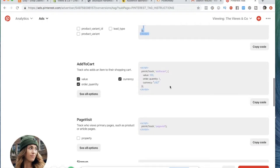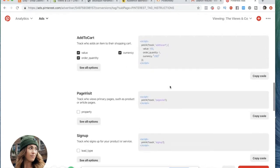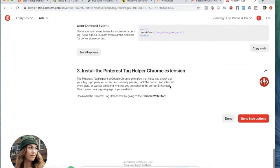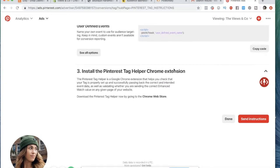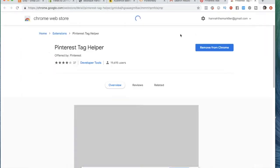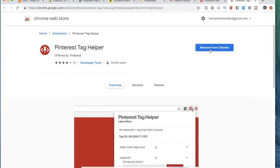Now, as you can see, if you scroll down here, there is install the Pinterest tag helper Chrome extension. So this is a Chrome extension that tells you whether or not you have your Pinterest tag set up correctly. It's similar to like a Facebook Chrome extension. You can download it, you just click on it, it'll bring you to the Chrome web store and you can add it to your Chrome bar. See, I already have it, so it says remove from Chrome.